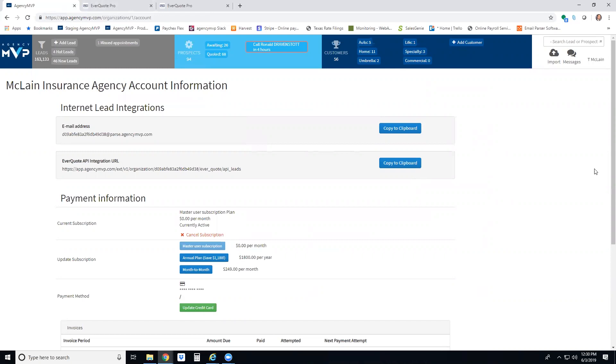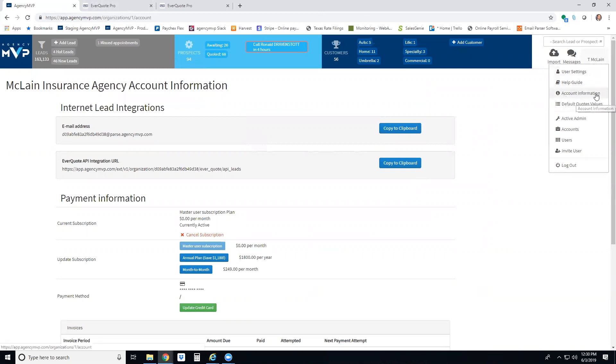First thing you're going to do is log into your Agency MVP account. In the top right hand corner, click on your name and then click on account information.